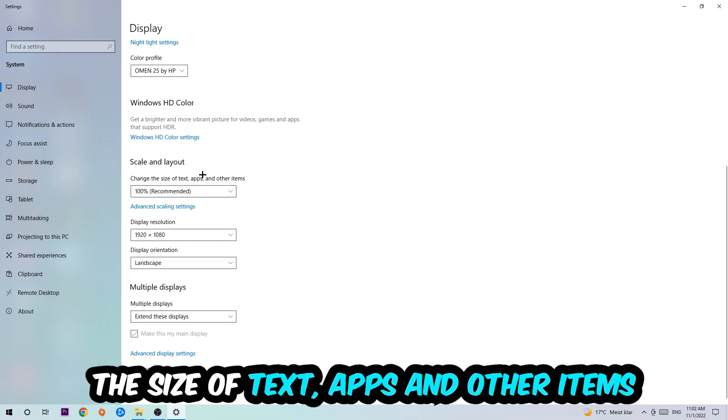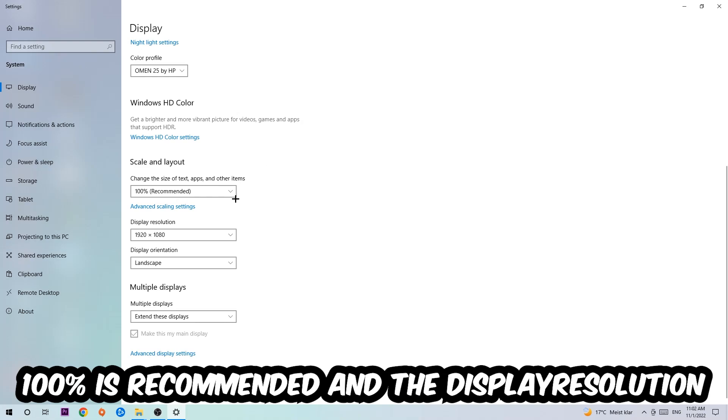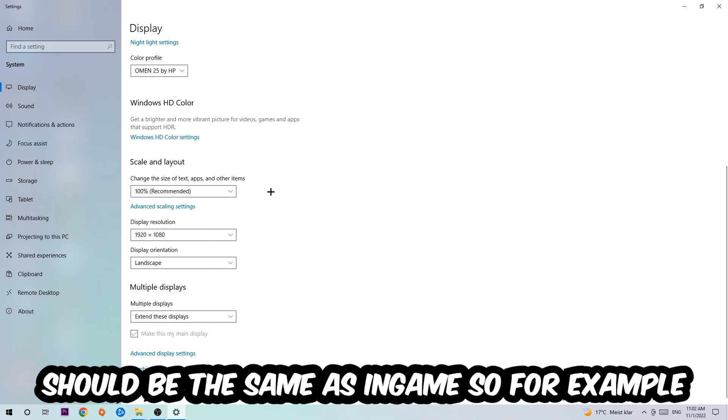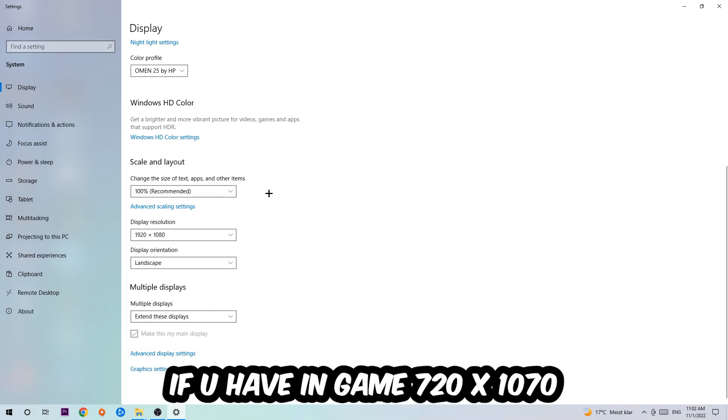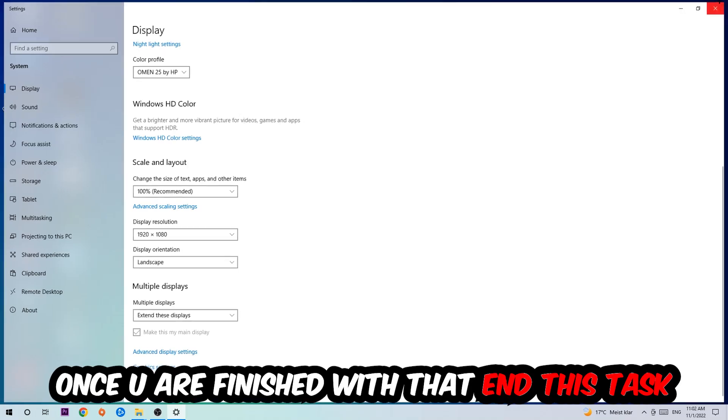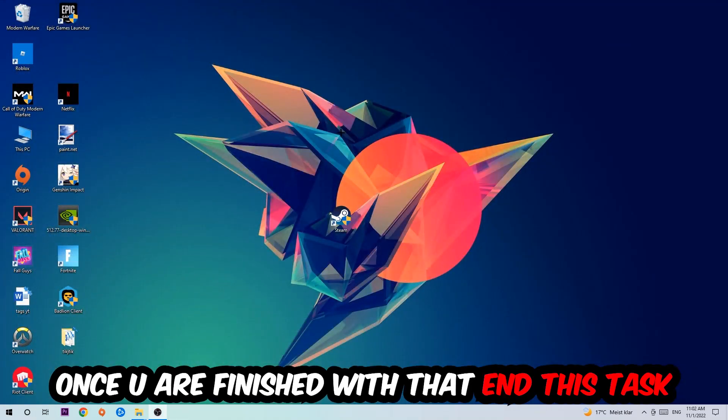Once you're done with that, scroll down, go to Scale and Layout where I want you to change the size of text, apps, and other items to 100% as recommended. And the display resolution should be the same as in-game. So for example, if you're having in-game 720 by 1070, I also want you to apply this to your display resolution.